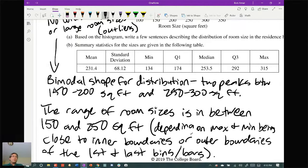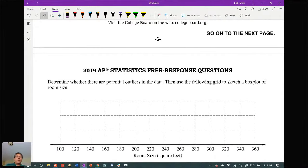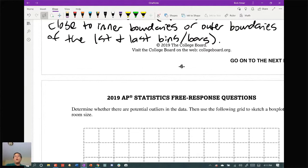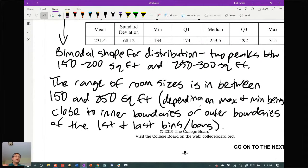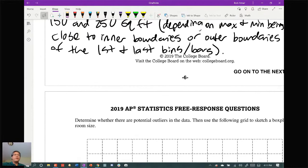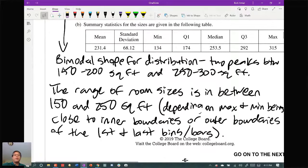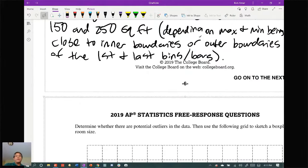That's part A. Part B gives summary statistics and asks you to draw a box plot and determine whether there are potential outliers. When determining potential outliers, you need to state your decision criterion clearly. We'll use the classic 1.5 IQR test. You could also use a two standard deviation rule as long as you very clearly state what you're doing and are consistent.